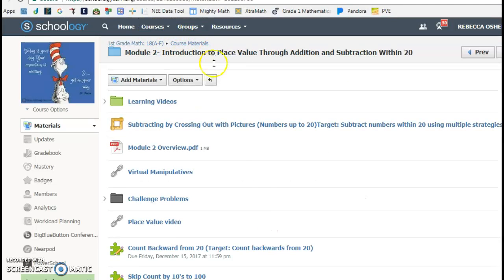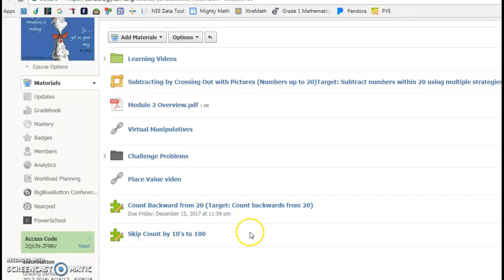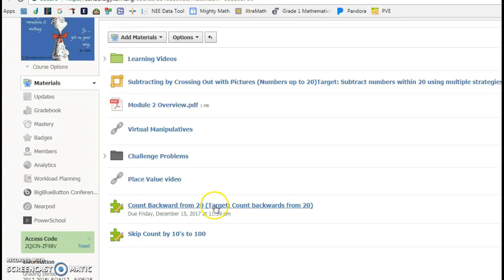And then the other one I had them do, and this was really cool, where they counted backwards from 20, which our target is count backwards from 20. So I showed them,